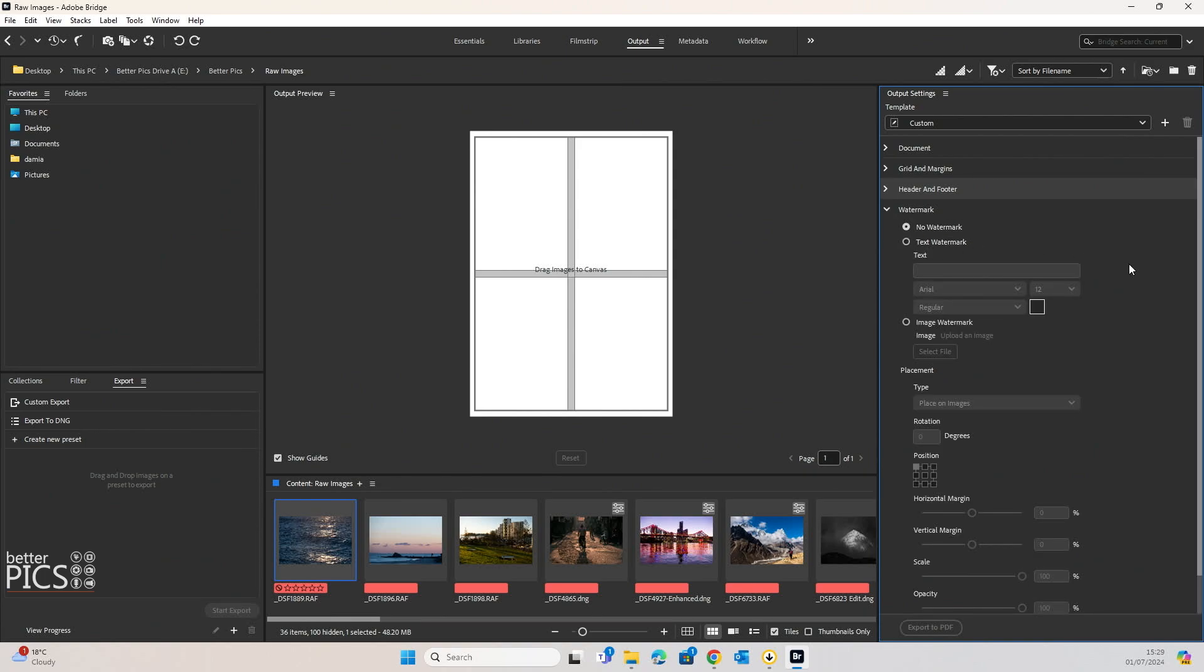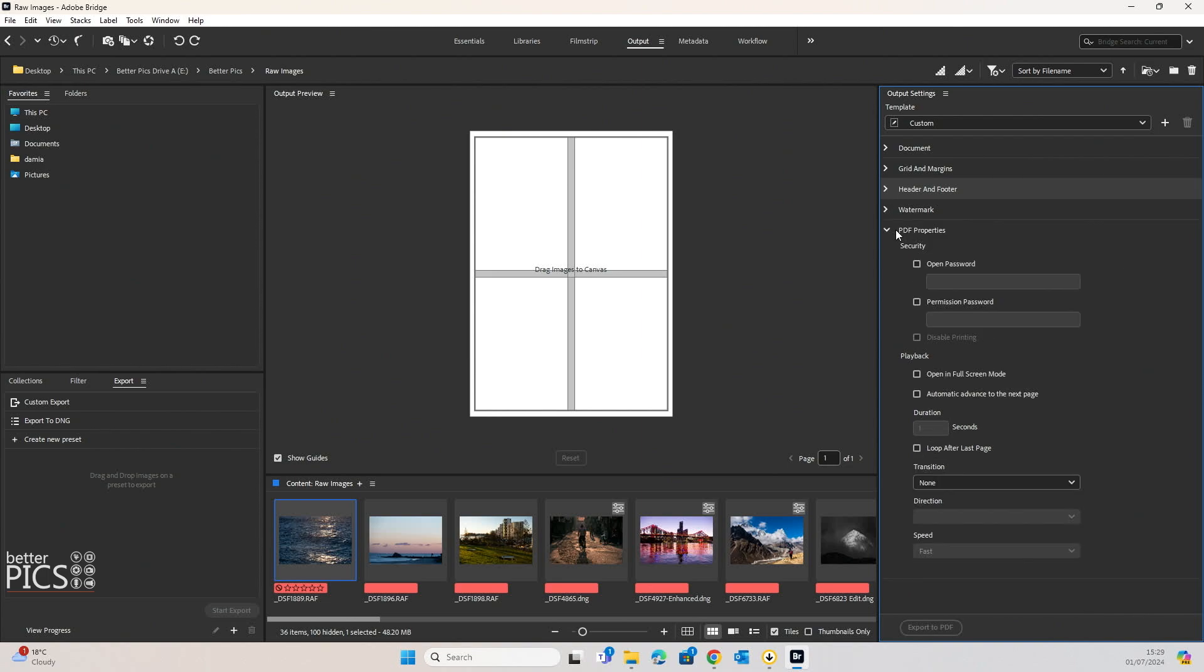You can also put in a text or image-based watermark, which is a really handy thing, particularly if you're delivering a digital version of your contact sheet and you don't want people to be able to print. As the export for your contact sheet is a PDF, you've got the option to have an open password, obviously if it's a digital version, permission password.